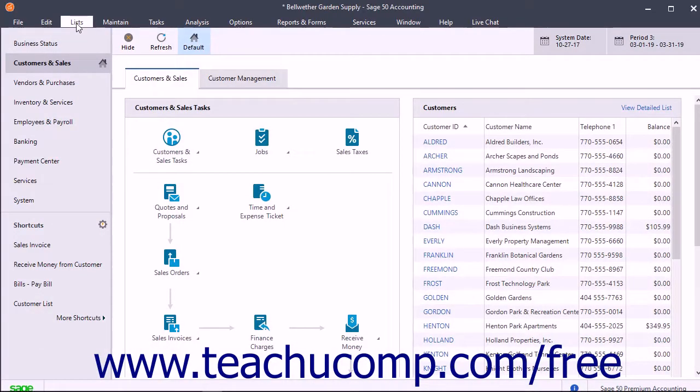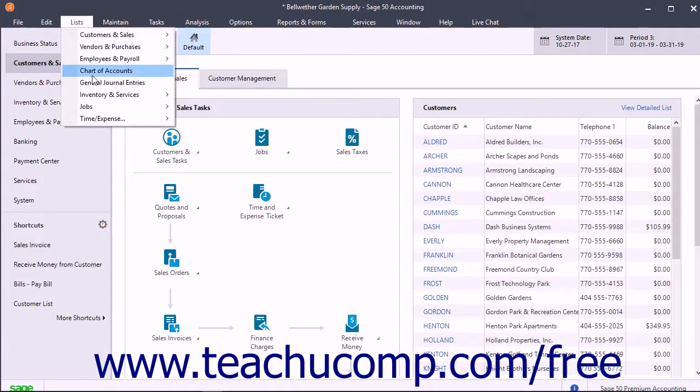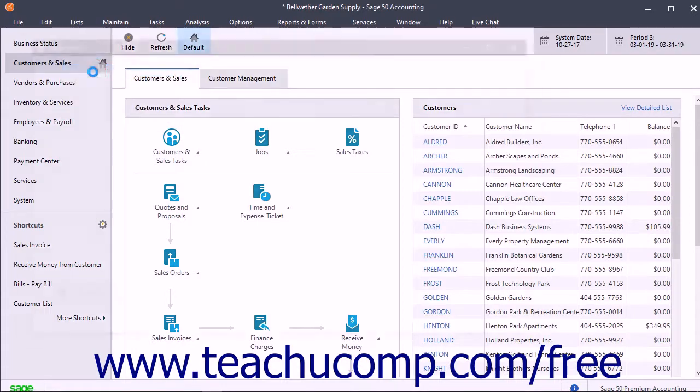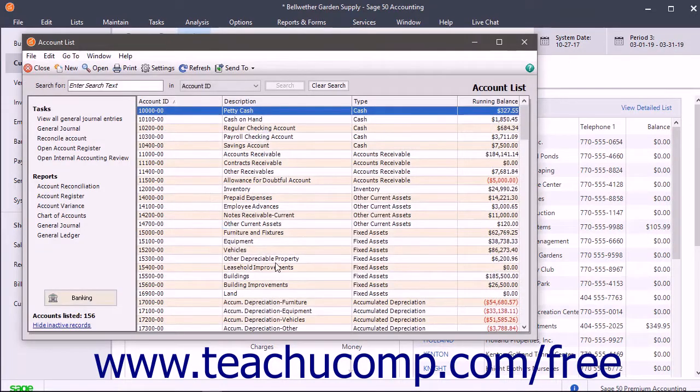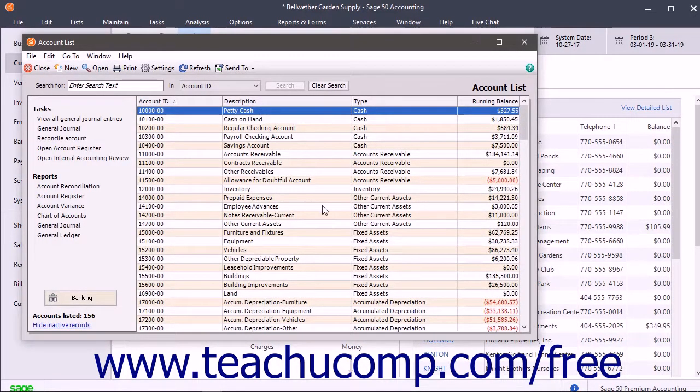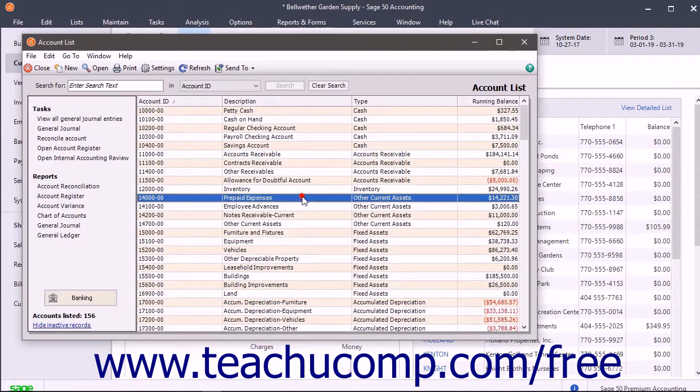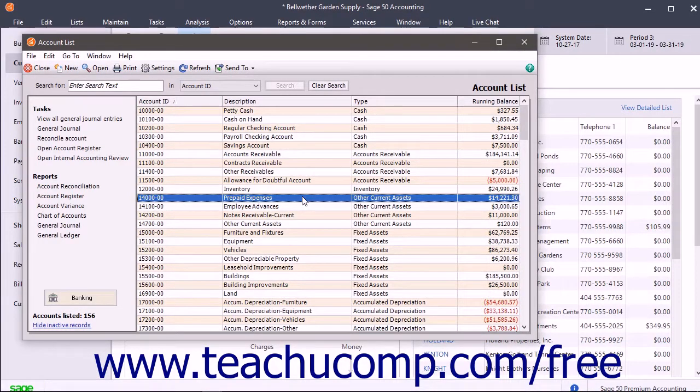Sage 50 has three general asset account types for tracking the value of short-term and long-term assets. The Other Current Assets account tracks assets likely to be converted into cash or used up within one year.